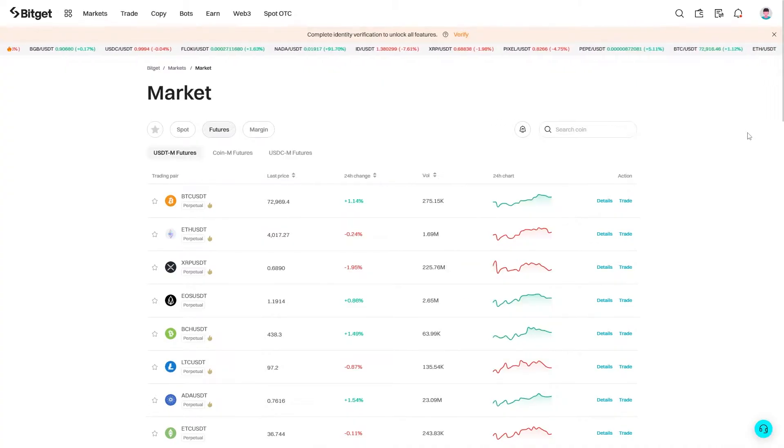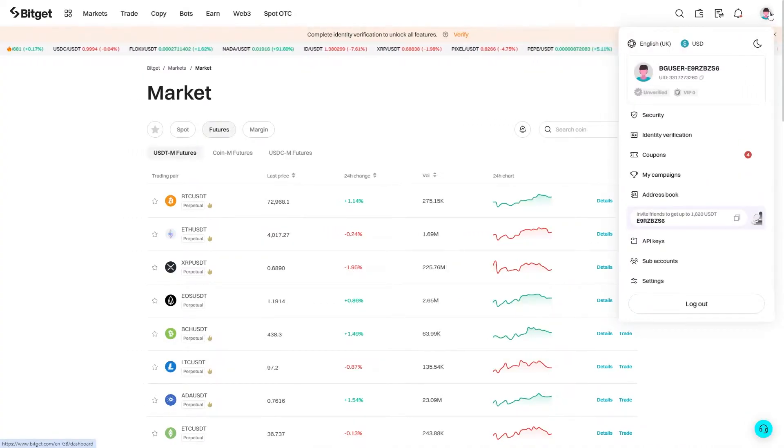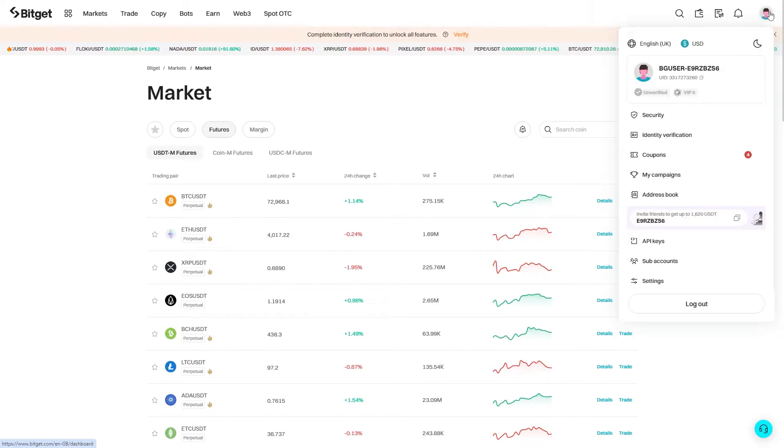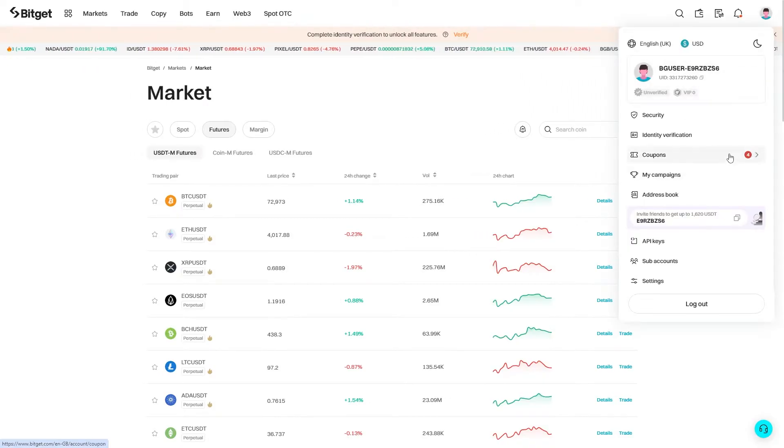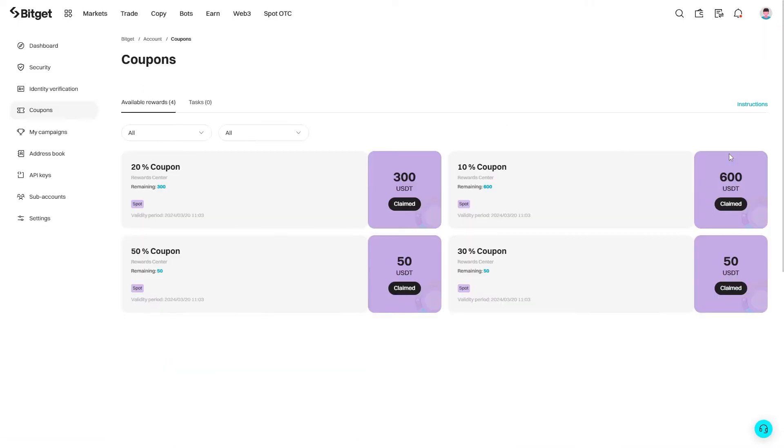When you are logged into your account, you should be able to see this profile icon, and if you are on PC you can find that in the top right corner. From there you should be able to see this option that says coupons, and when we click on it we'll actually get taken to this page where we can see all of our available rewards.